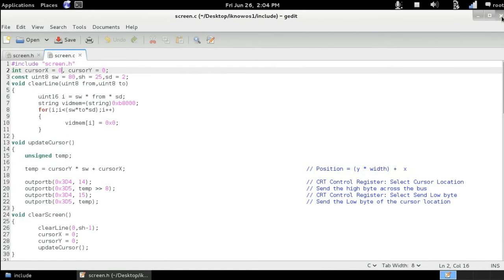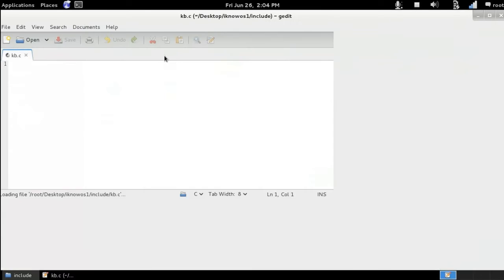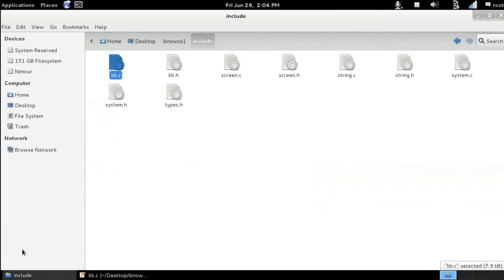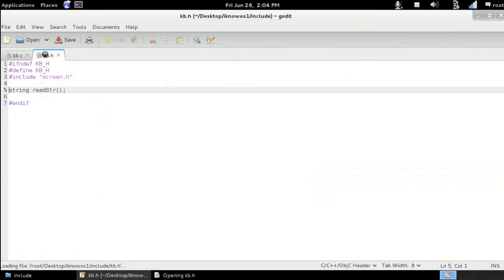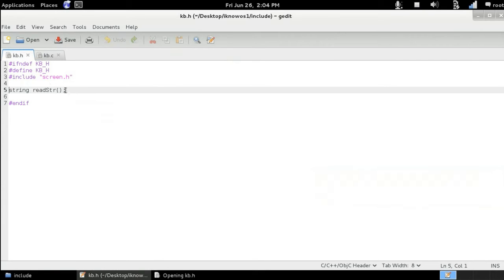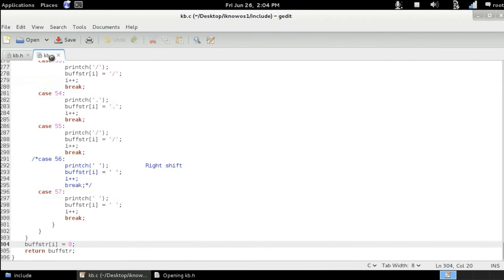The same thing goes for the keyboard.h. As we've said before, we have only one function, so we declare the function here and define it inside the key b.c. And of course, these two files are going to be combined together later.